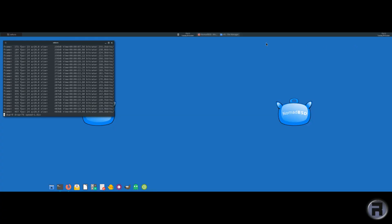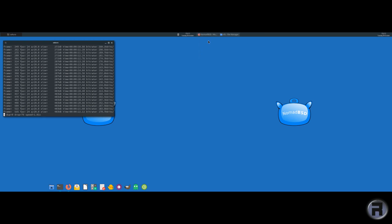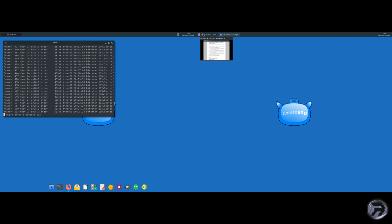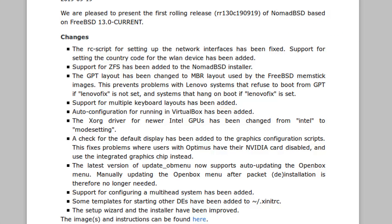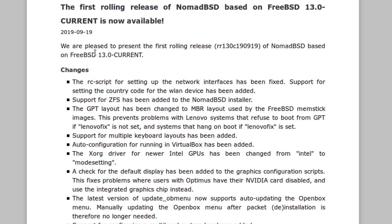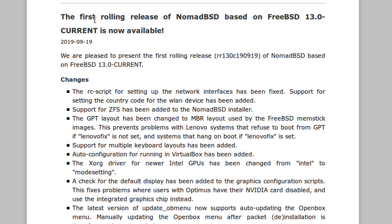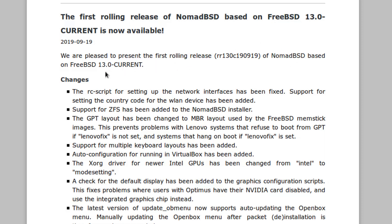What we'll do is I will use FFmpeg. It's not going to be the best quality but it will have to do. So yes, this is a relatively new release from NomadBSD developers and it's a rolling release. And it says the first rolling release of NomadBSD based on FreeBSD 13 is now available.